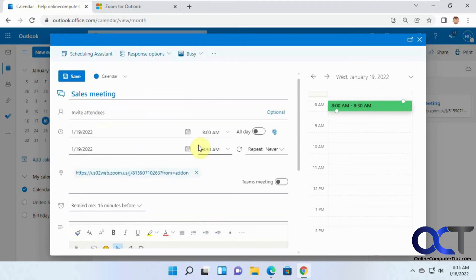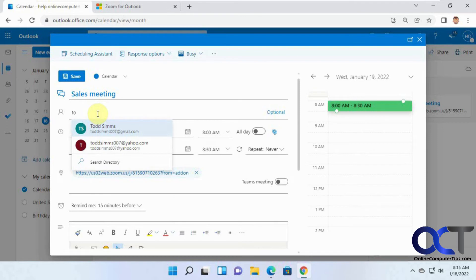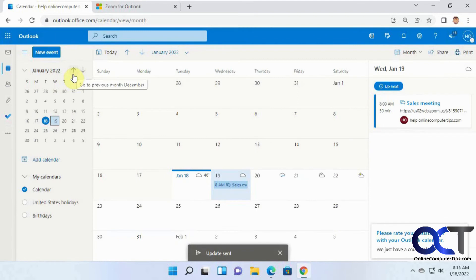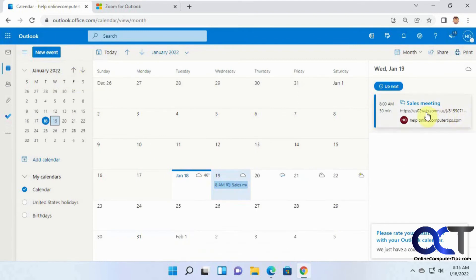All you need to do is invite your people and add this person here, and then we'll send it off. And so now we have our sales meeting in our calendar right there as well.